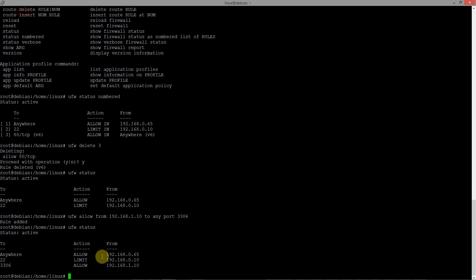In this task we need to deny access to the server for specific IP address. For this purpose you have action not allow, not limit, it's action deny.